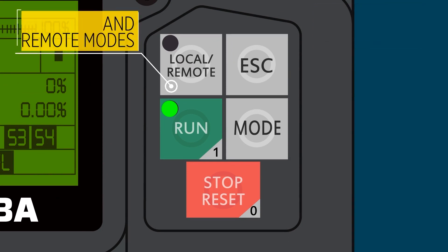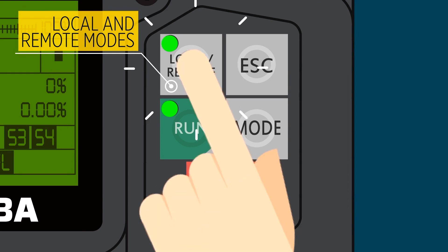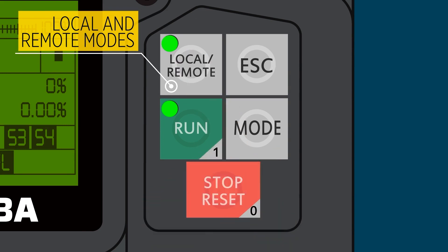A local remote button that toggles between local mode, meaning you can run it from the keypad. Press it and it lights up green. Now you can run it from the keypad. Press it again and the light turns off. Now it's in remote mode, meaning you can run it from a remote speed signal and a remote start-stop.